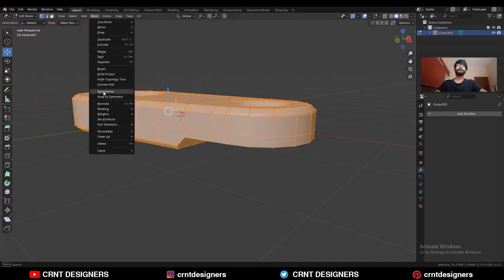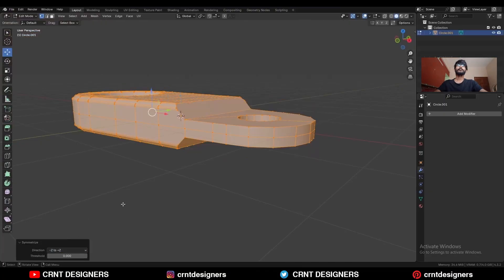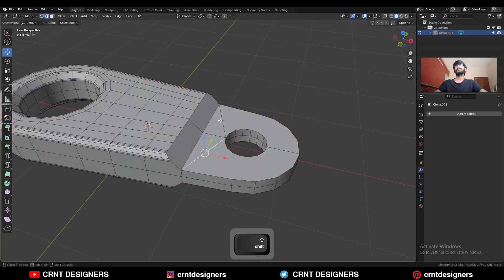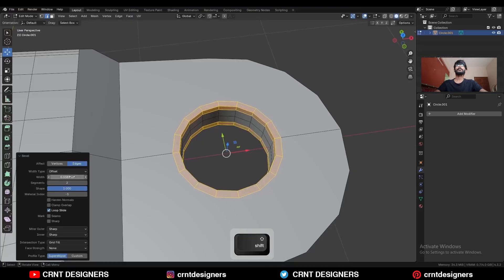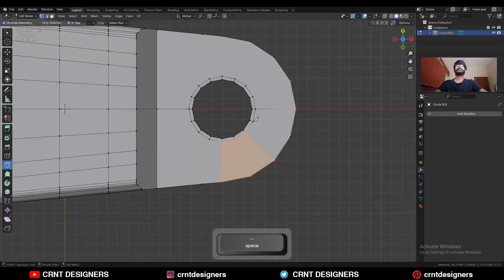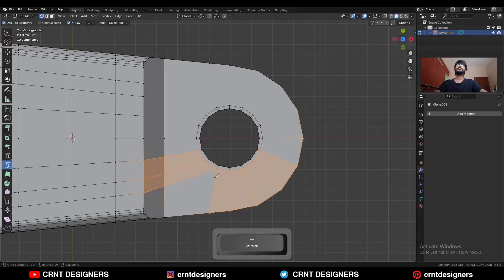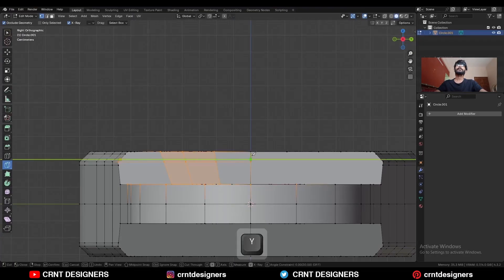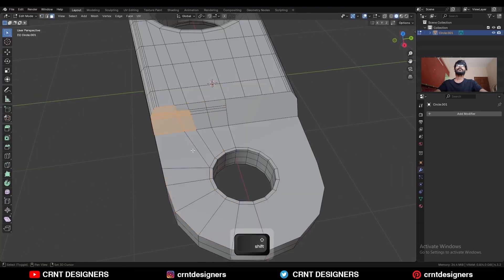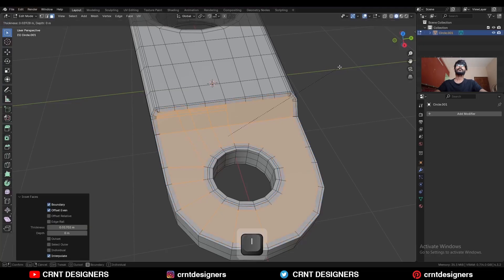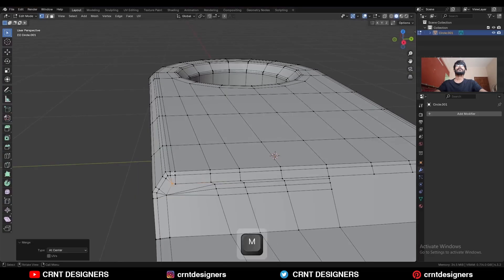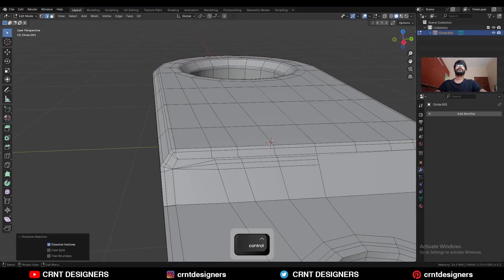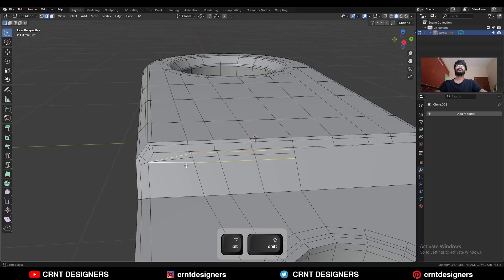Now we need to create the right topology here. Select everything — Mesh > Symmetrize — take the symmetry along the z-axis, then take the symmetry along the y-axis. Dissolve these edges, select these edge loops and Ctrl+B to add a bevel. Then use the knife tool and create cuts, then create a cut along the y-axis. Select these faces and use the inset operation — use the inset operation one more time.